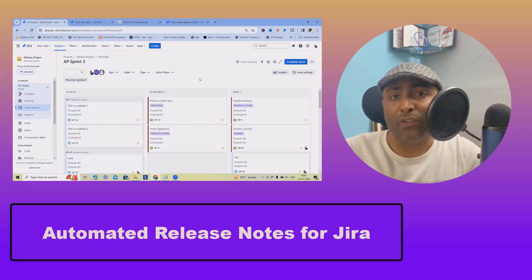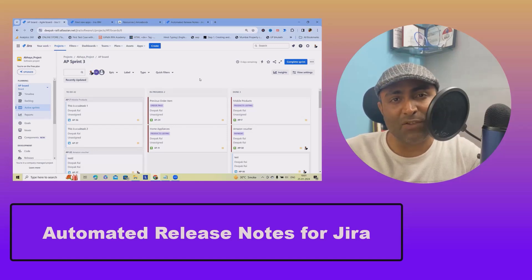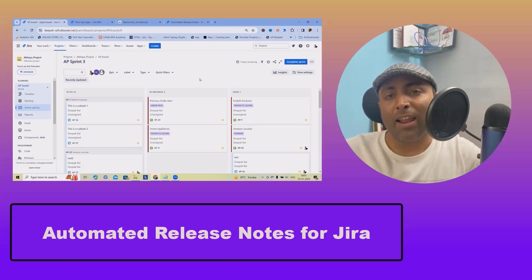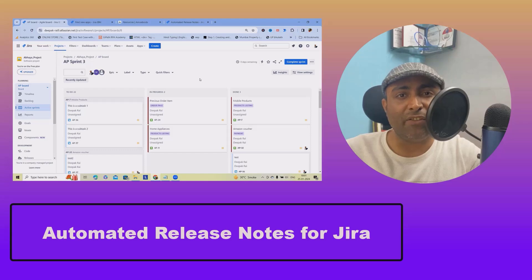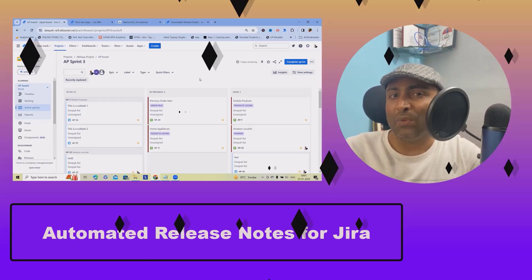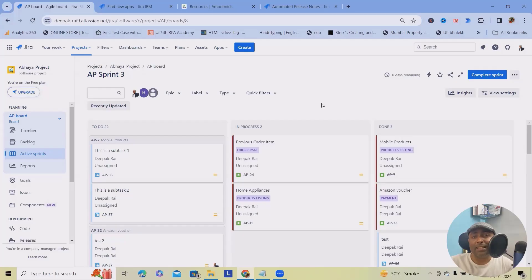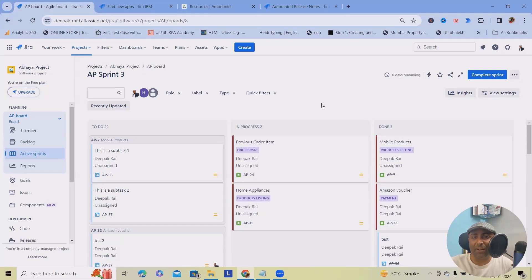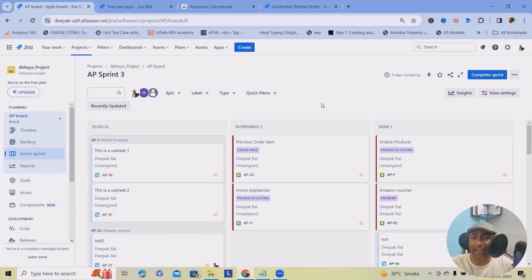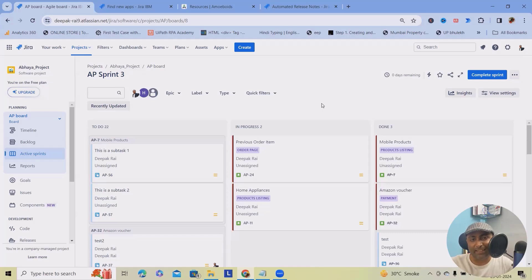If you are in the final stretch of your projects, deadlines are looming and your team has just delivered groundbreaking updates. The only thing standing between you and the exciting release is the dreaded task of creating and distributing release notes, hours of manual work in multiple formats like email, PDF, etc. The struggle is real and time is of the essence.